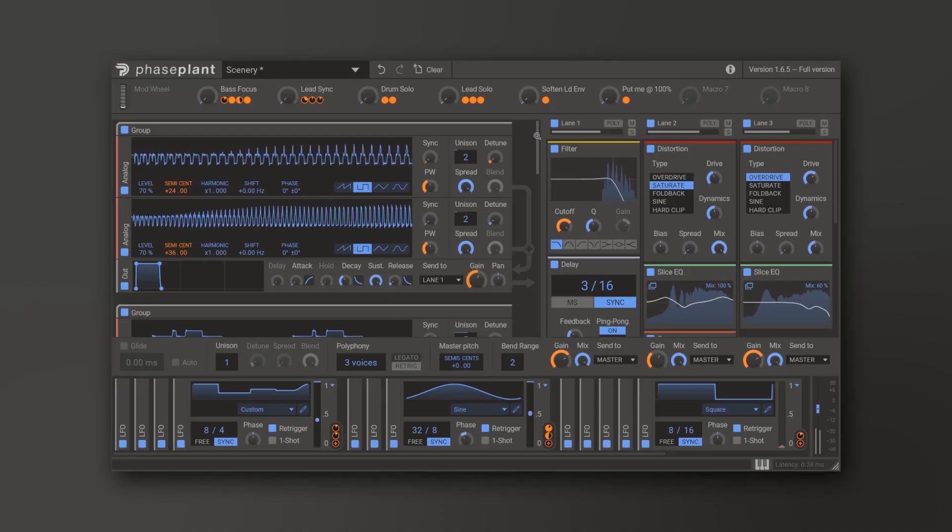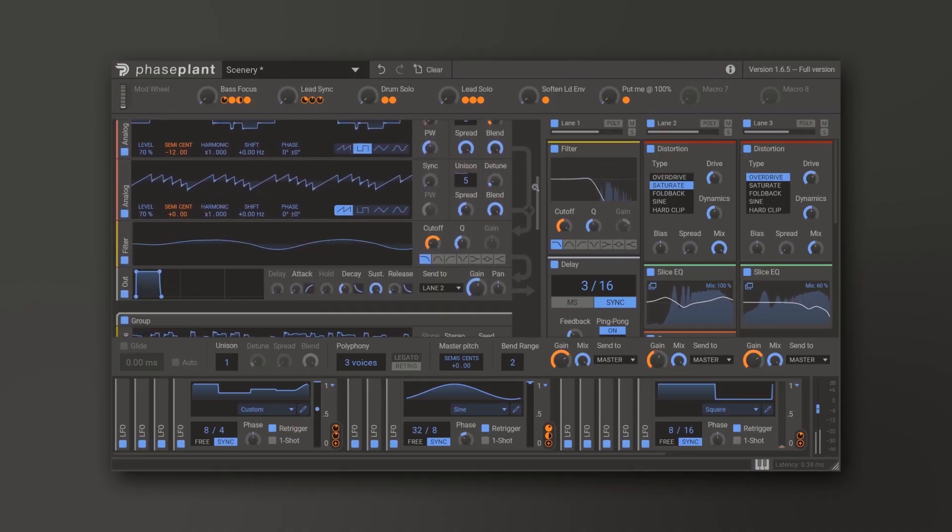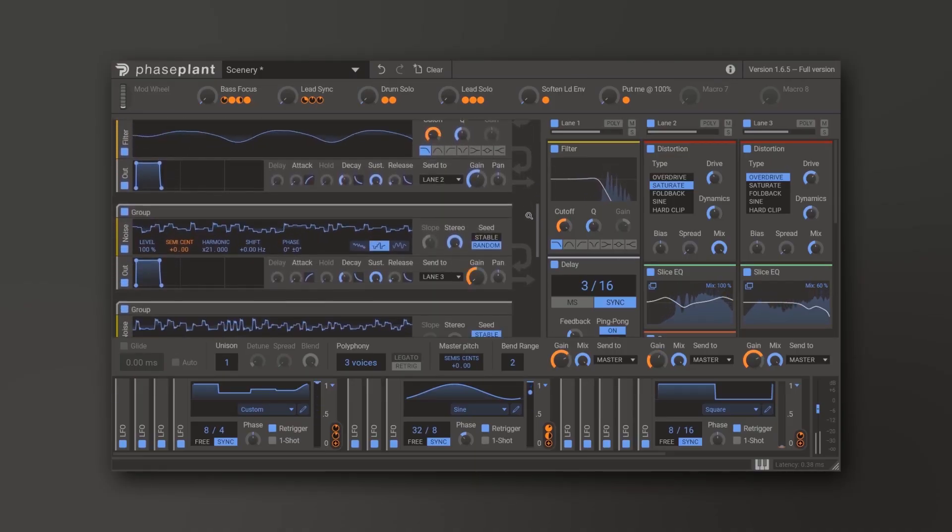Hey, what's up everybody? Joshua Casper back at you with Plugin Boutique, and I'm here to bring you something new and incredible. It's brought to us by Phase Plant, which is a brand new modular virtual synthesizer from Kilohearts. So in this special edition of Two Minute Tuesday, I'm going to show you what it is and how to use it, and it's going to blow your mind. So let's jump into it.